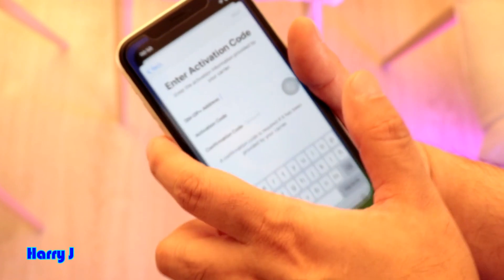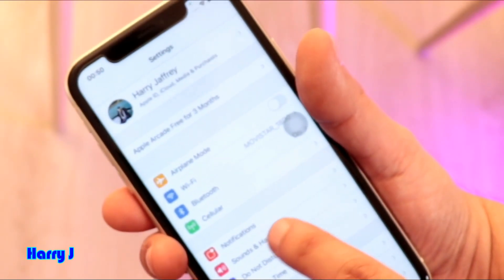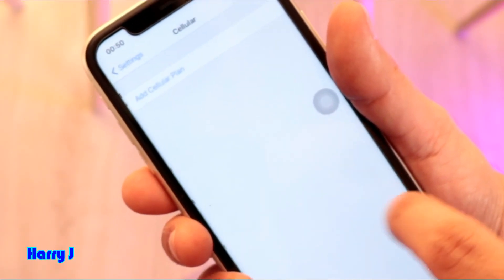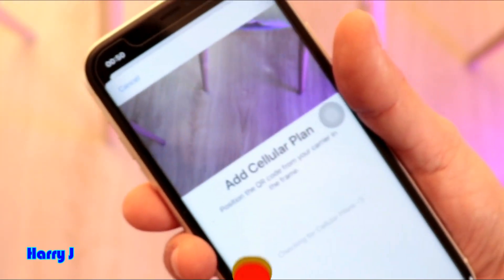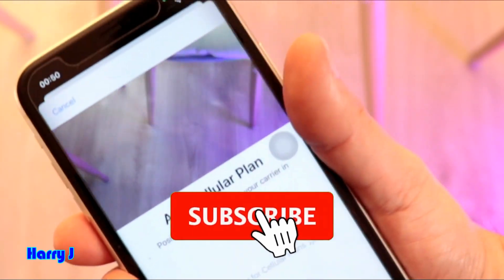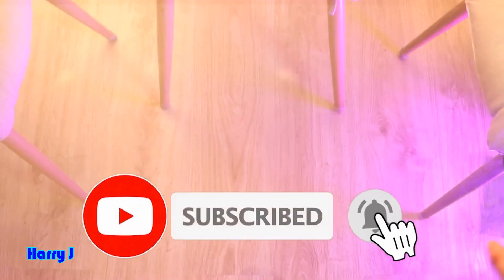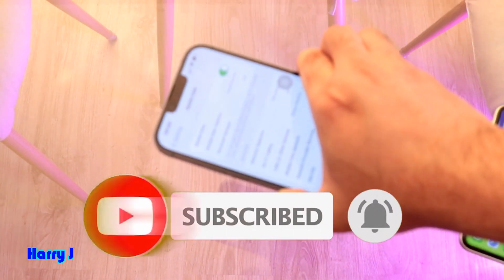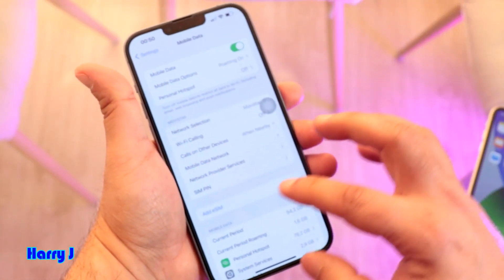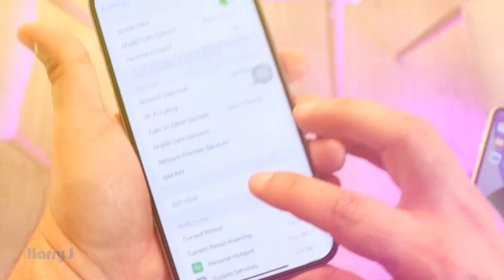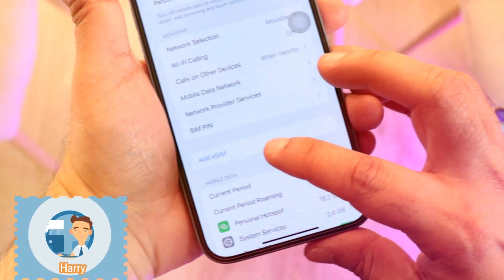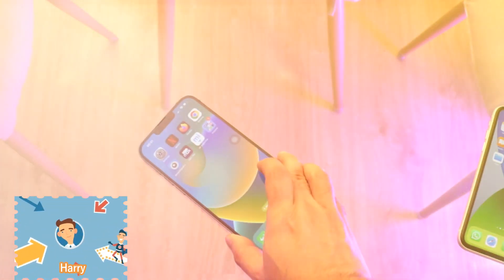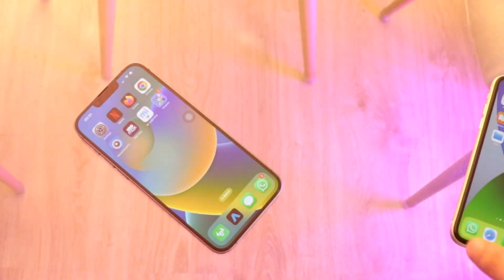To recap: go to Settings, go to Cellular, and hit the fourth option — 'Add a Cellular Plan' — then scan the details. On the iPhone 14, it's even more straightforward; it already shows 'Add eSIM' directly.